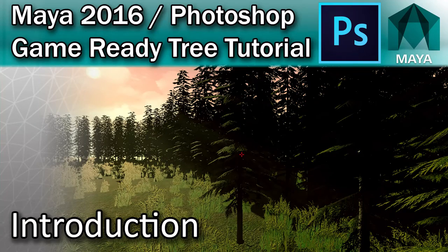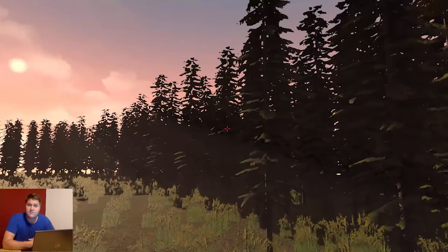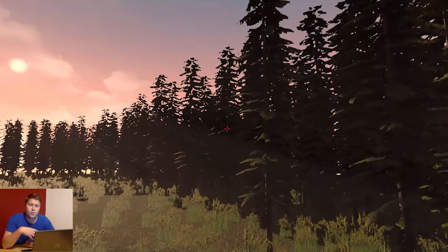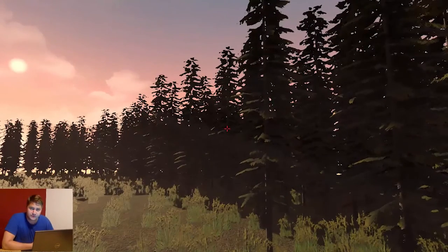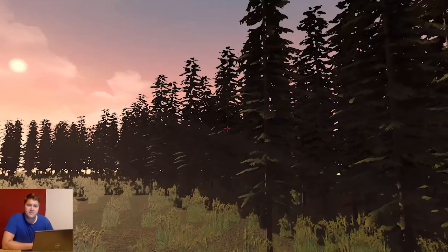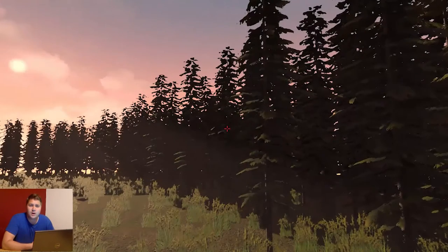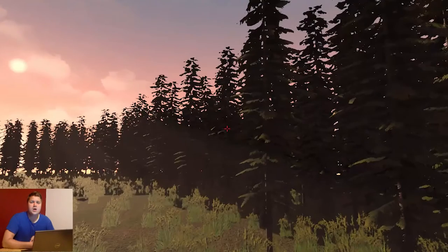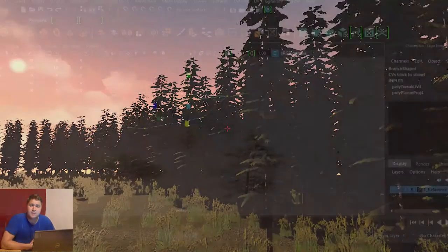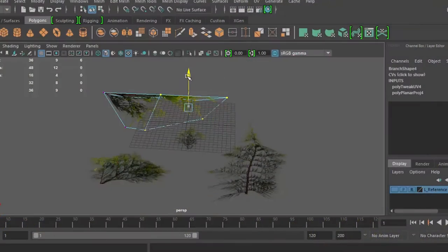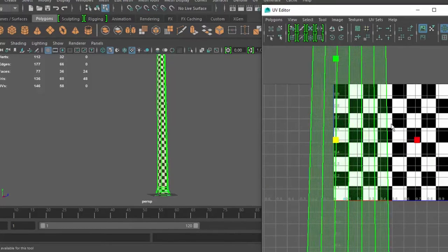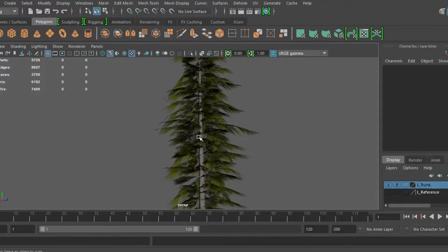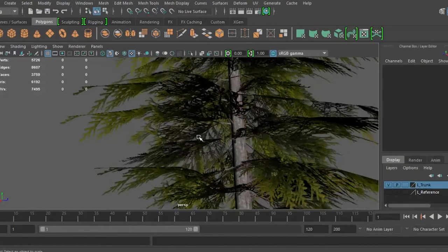Hey there beautiful people. In this video tutorial we're going to look at making a game ready tree. We're going to make the tree that you can see on screen, and it's going to be game ready, so we're going to make sure it's low poly enough to go into a game engine. We're going to look at the modelling process, take a really good look at the texturing process, make sure that everything is properly UV mapped, and by the time we're done we'll hopefully have something that looks really cool.